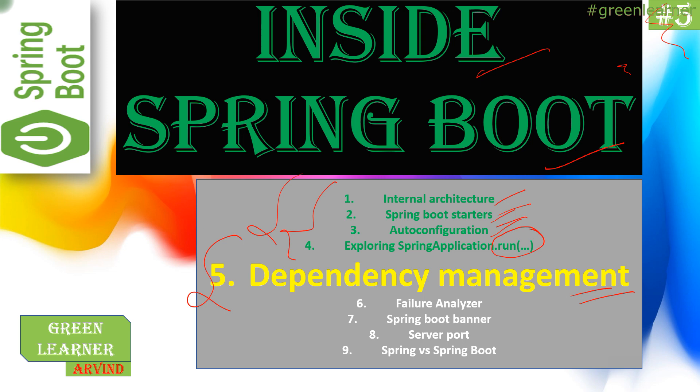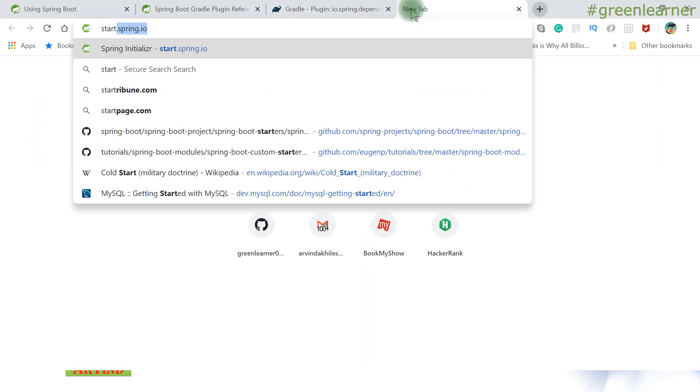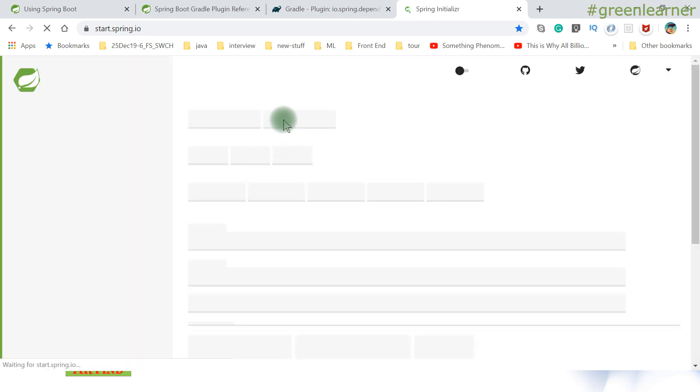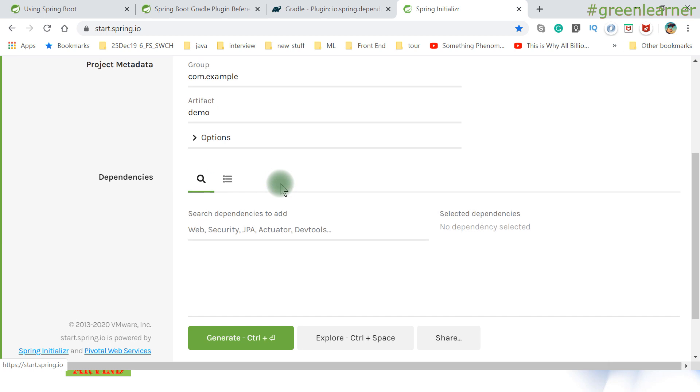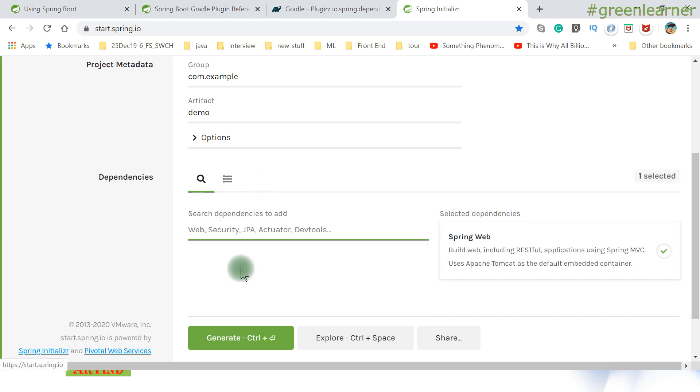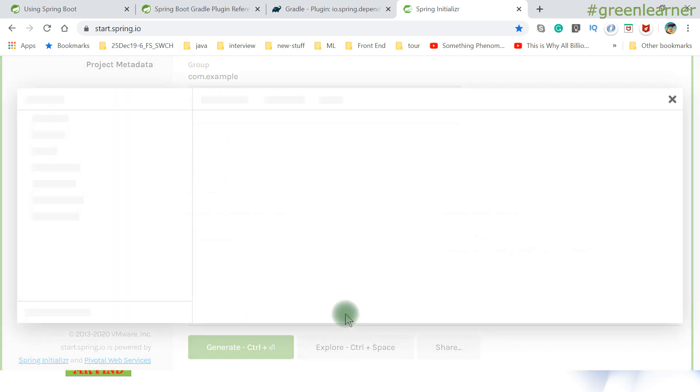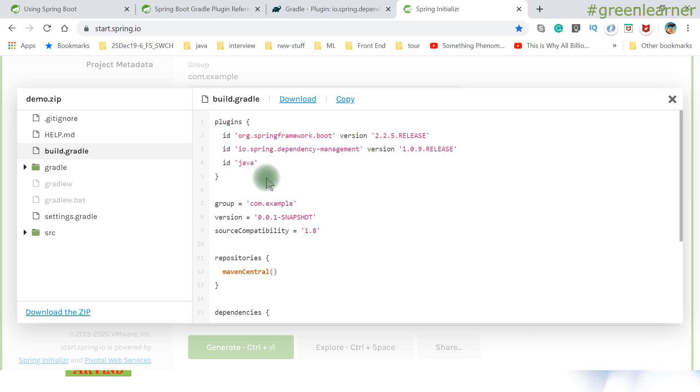Some of this dependency section I have covered in starters and auto-configuration, and we will add more information to that. Let me take you to the hello world application and show you this step by step. This is the start.spring.io where we create the Spring Boot application. I want Gradle and just to show you, I want this Spring Web dependency to see what structure it has generated.